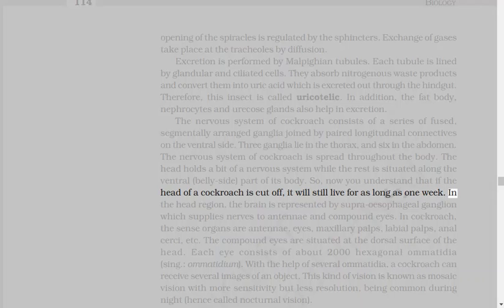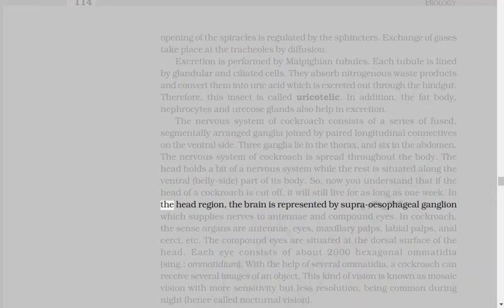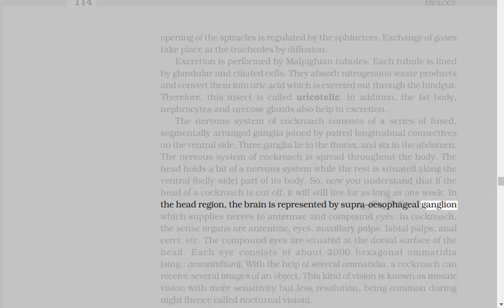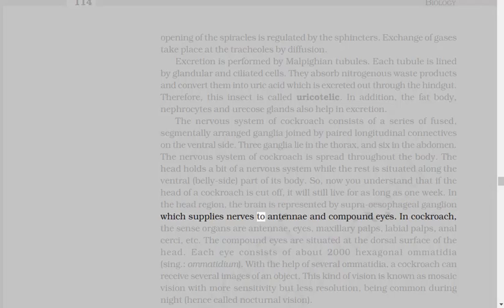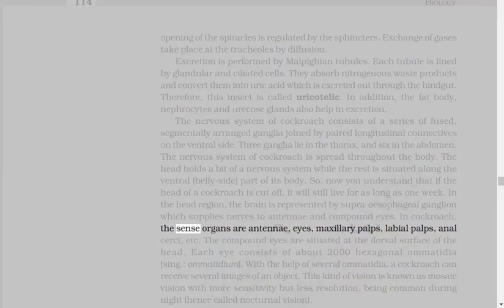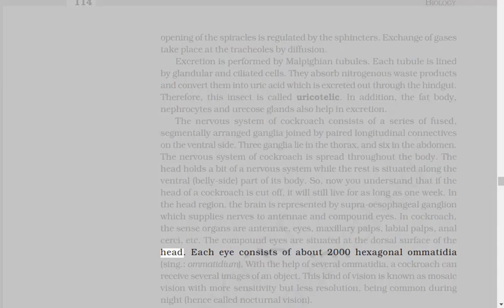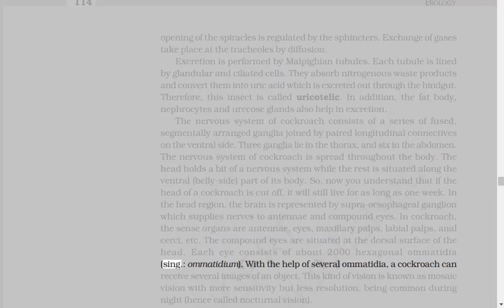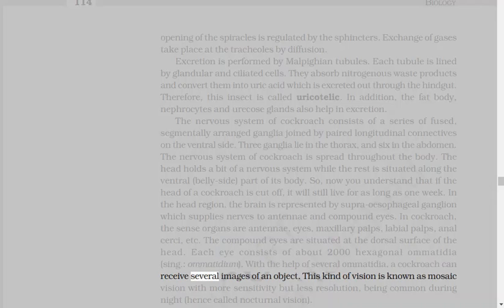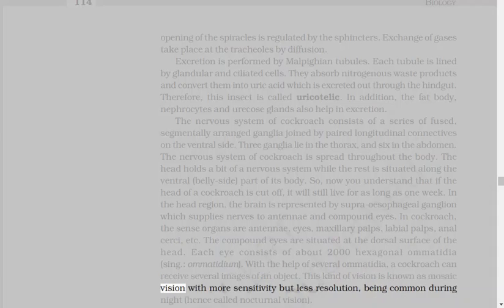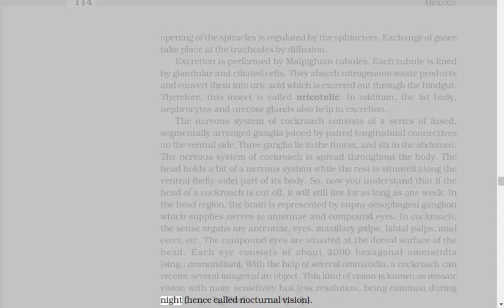In the head region, the brain is represented by supraesophageal ganglion, which supplies nerves to antennae and compound eyes. In cockroach, the sense organs are antennae, eyes, maxillary palps, labial palps, anal cerci, etc. The compound eyes are situated at the dorsal surface of the head. Each eye consists of about 2,000 hexagonal ommatidia. With the help of several ommatidia, a cockroach can receive several images of an object. This kind of vision is known as mosaic vision with more sensitivity, but less resolution, being common during night, hence called nocturnal vision.